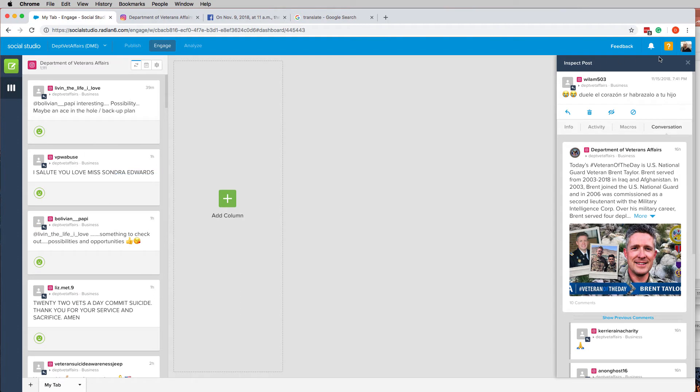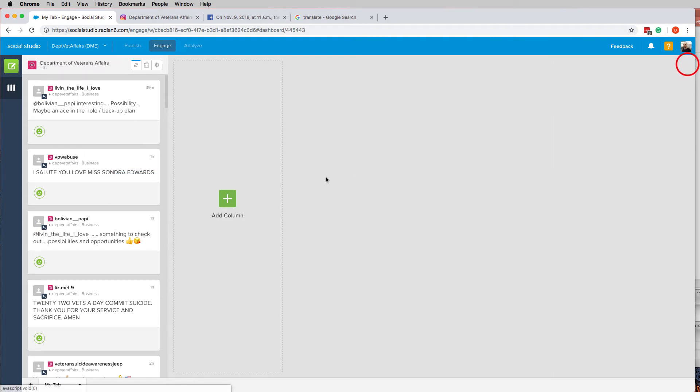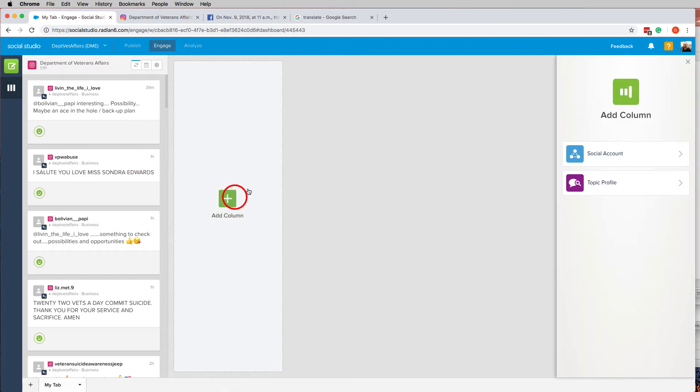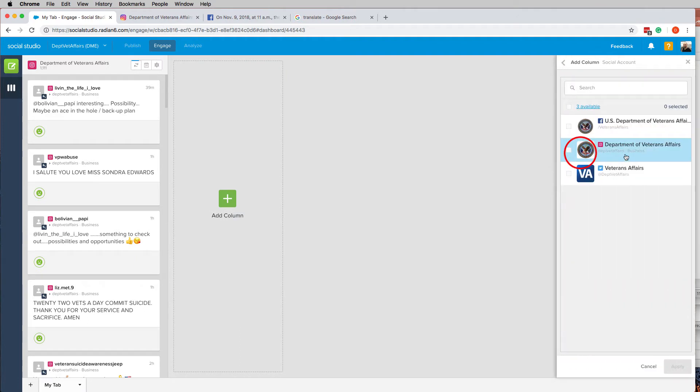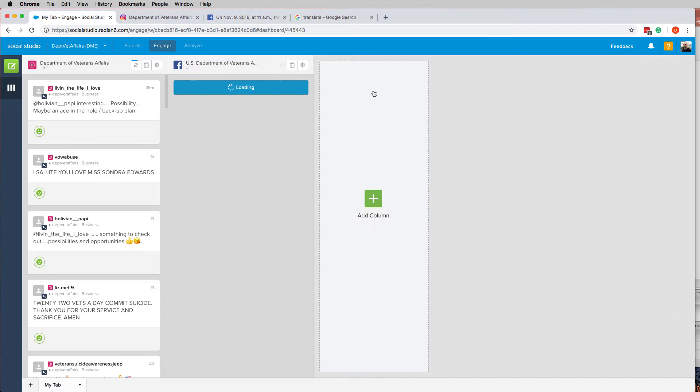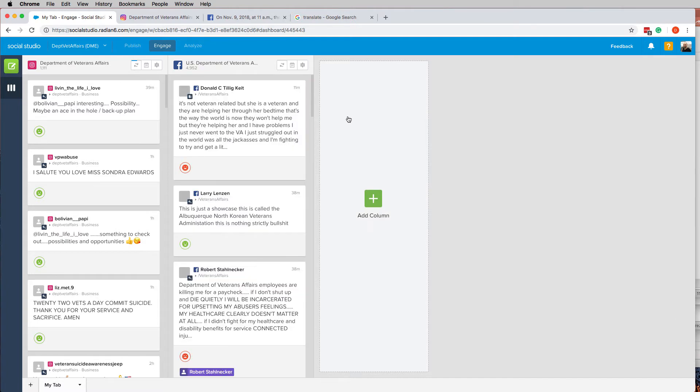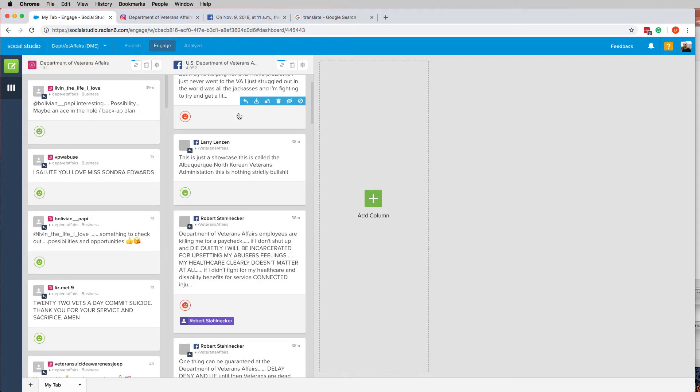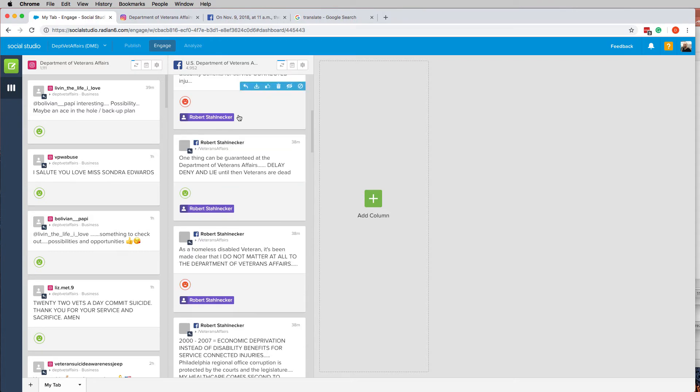Next up I'm going to add a column for social account Facebook. Apply. The same issue can happen in here as well.